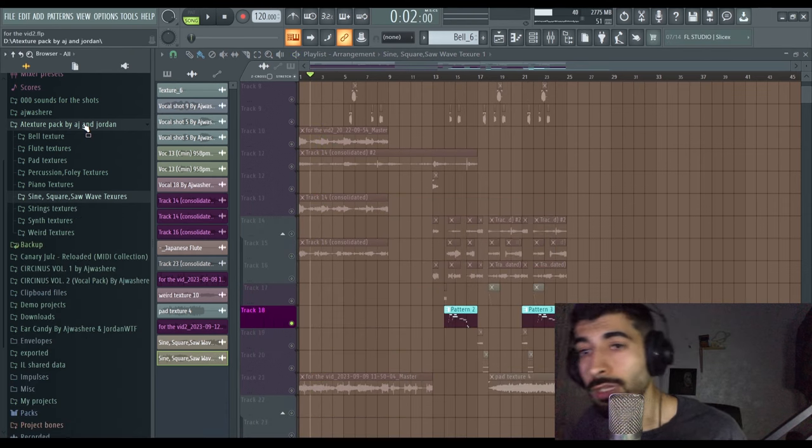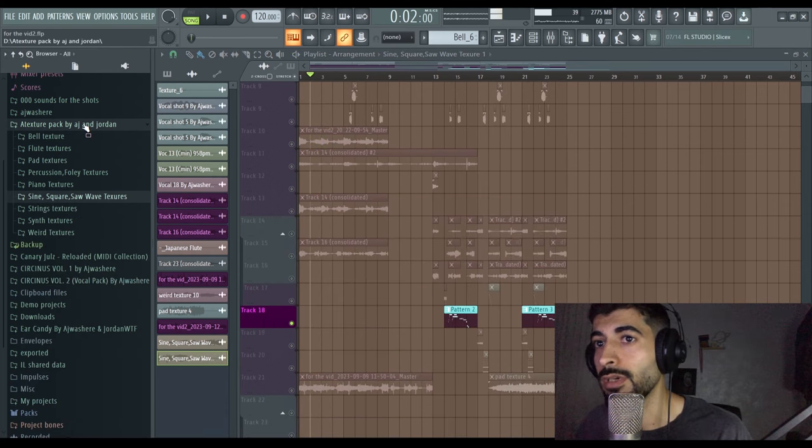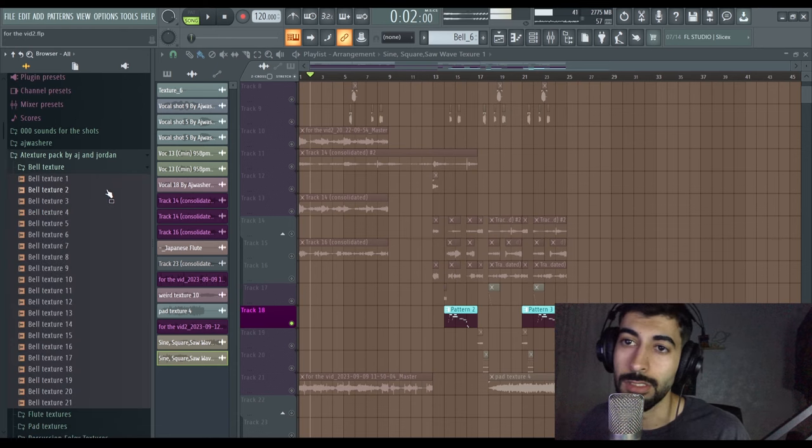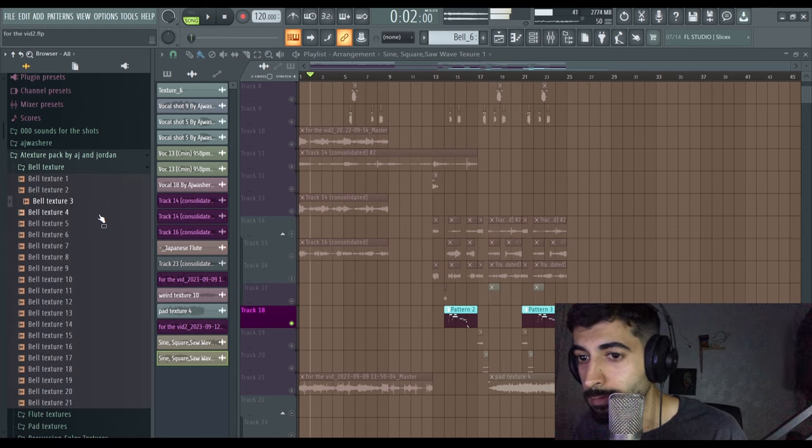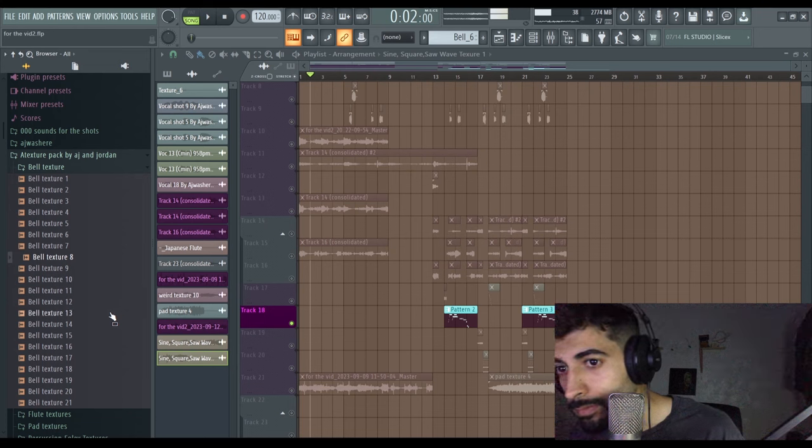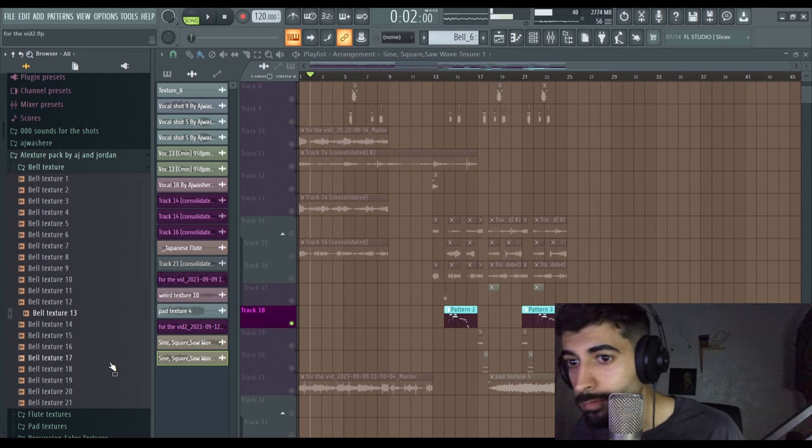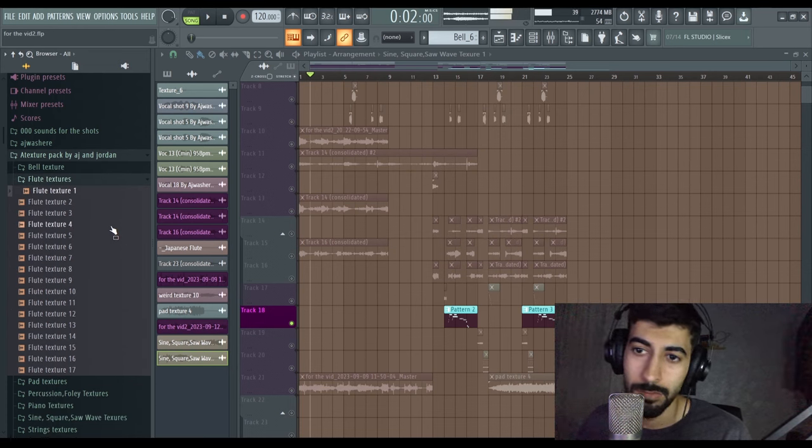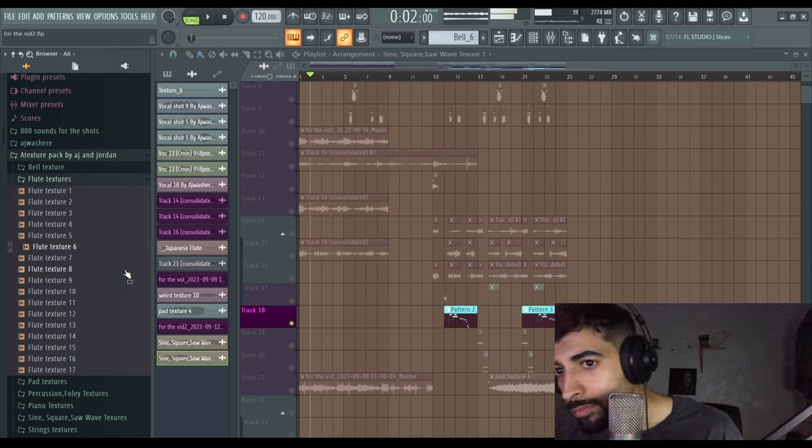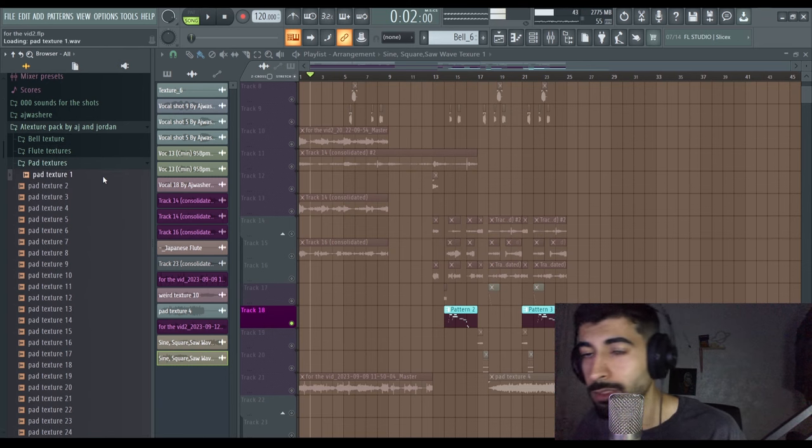It's not fully done right now but yeah, I'm gonna show you some synths, yeah, and bell textures you know. Add textures, add textures as well.